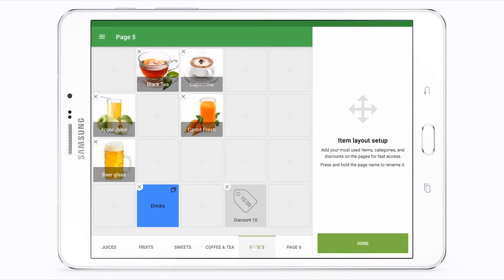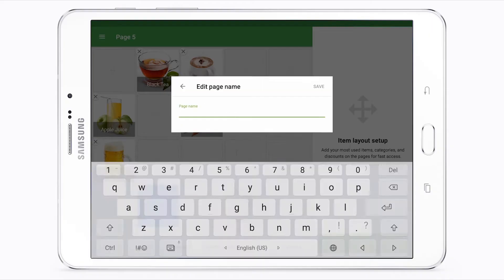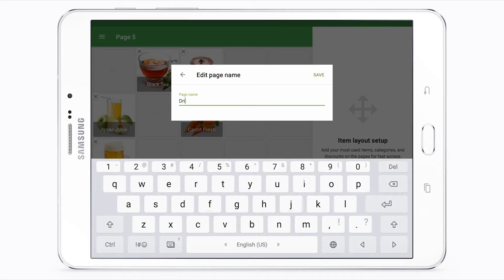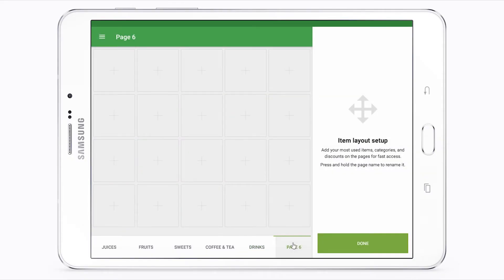To change the name of the page, tap and hold the page label for a few seconds. Fill in the page name field and tap Save. To create another page, tap the next free page.